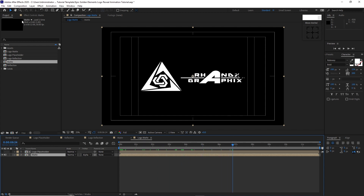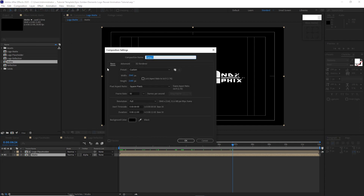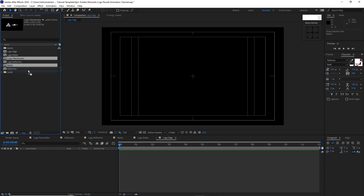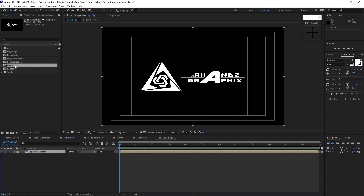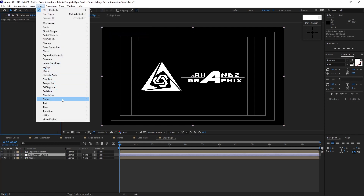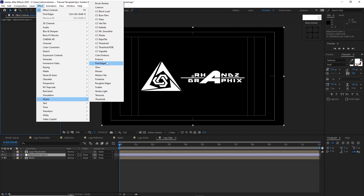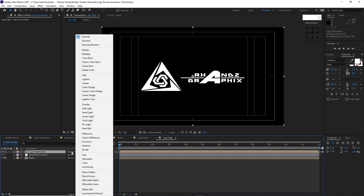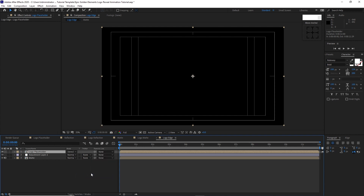Go to Composition, create a new composition, I will name it 'logo edge': 3840 by 2160, click OK. Go to the project panel, drop down the logo placeholder into the timeline and also the logo map. Go to Layer, create a new adjustment layer, go to Effects, Stylize, Find Edges. Check Indoor, then highlight the logo placeholder and change the blending mode to Stencil Luma.